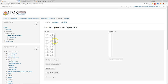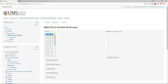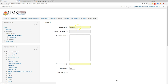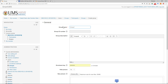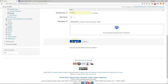Here you can see groups that have already been made — the name of the group and in brackets the number of students. To create a new group, click Create Group, write the group name (any name you like), and then click Save.